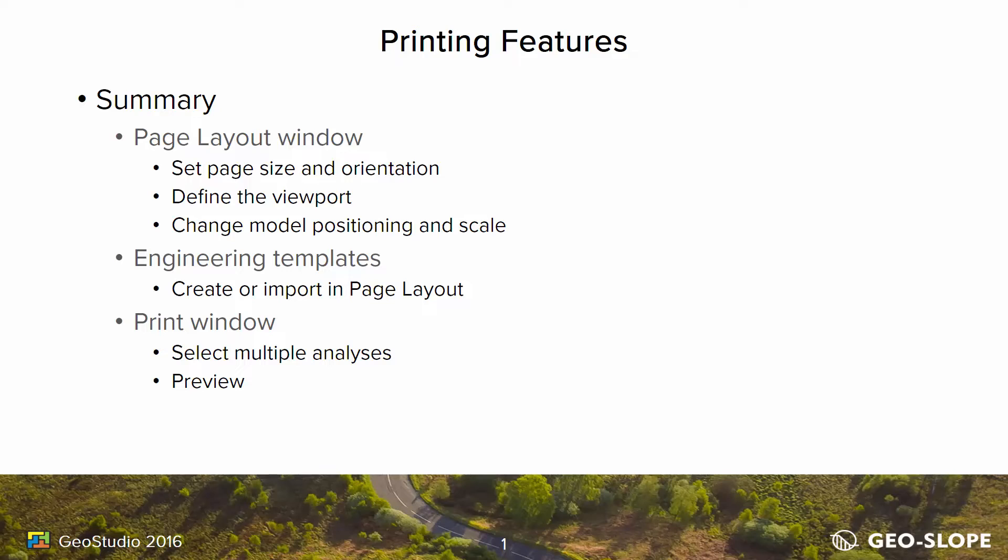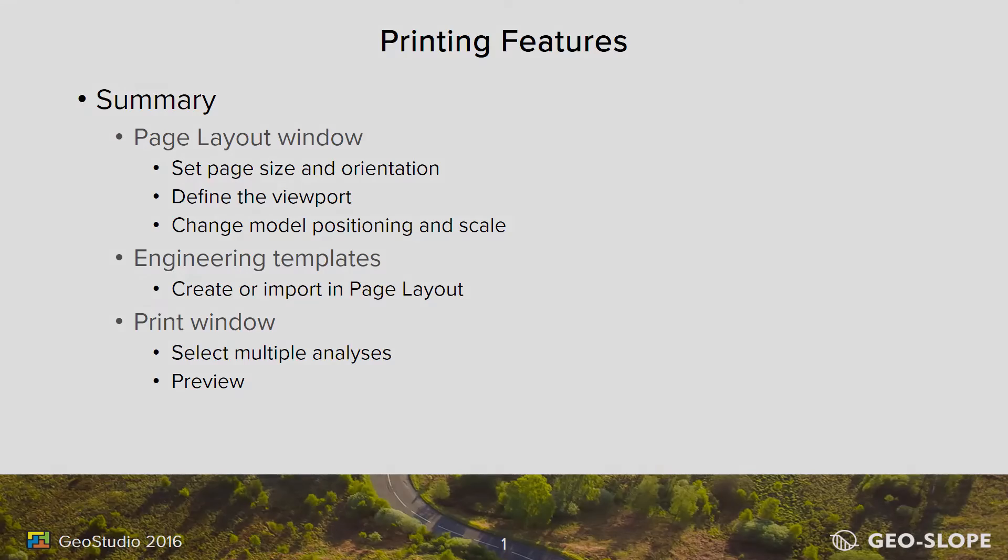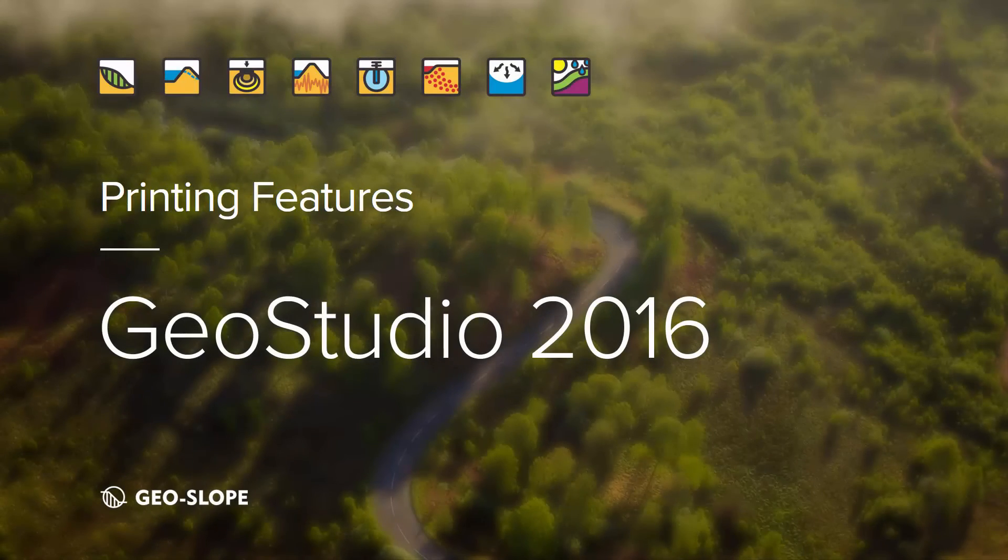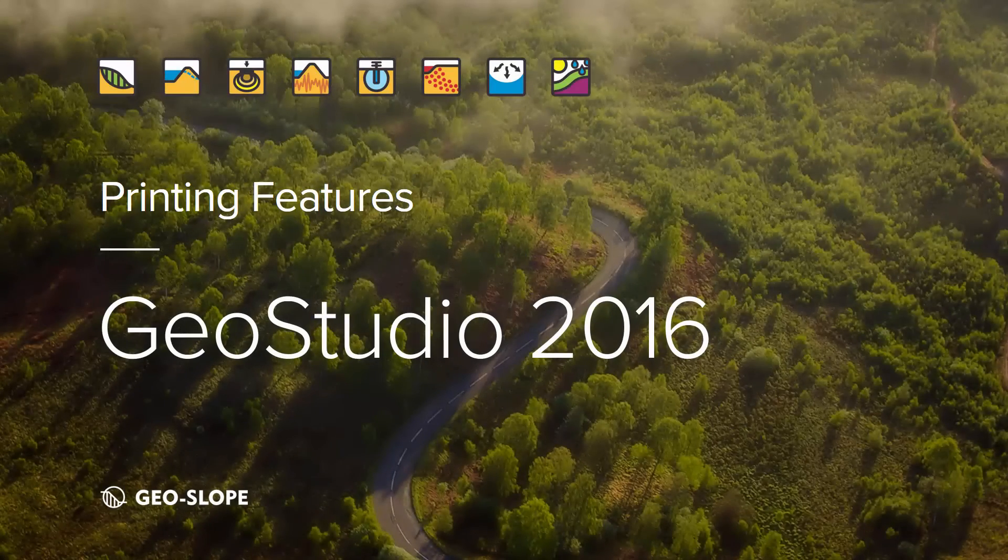For more information on the GeoStudio user interface and its features, please take a look at the other tutorial videos on the GeoSlope website. Thank you for watching.